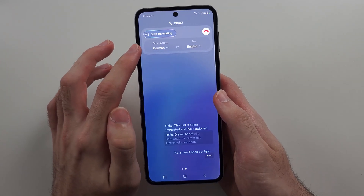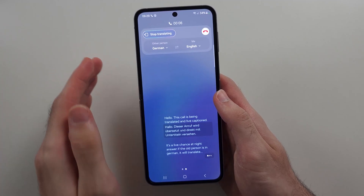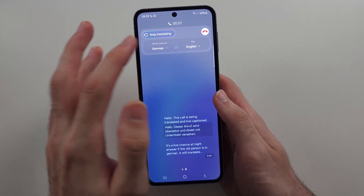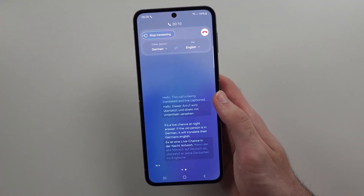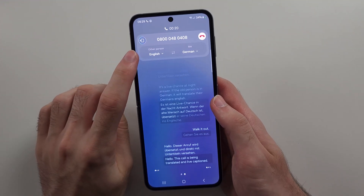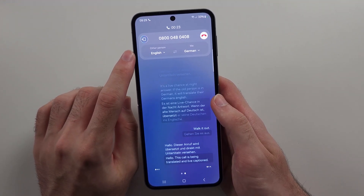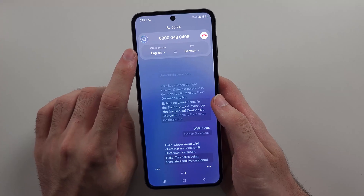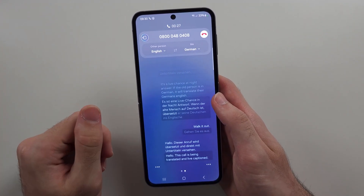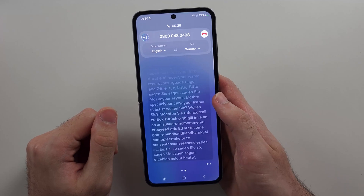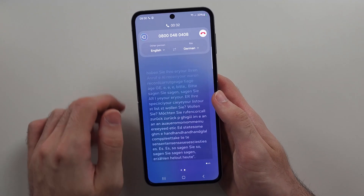So if the other person is speaking German, it will translate their German to English. Or if we swap it, now it's going to translate into German for me — and if I speak German, it will translate that into English for the other person.